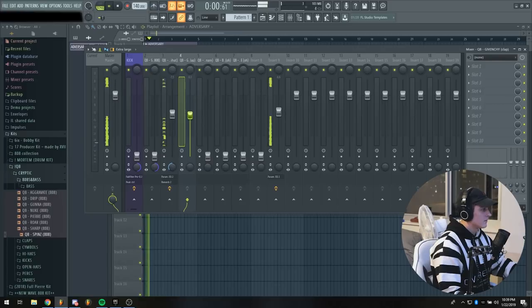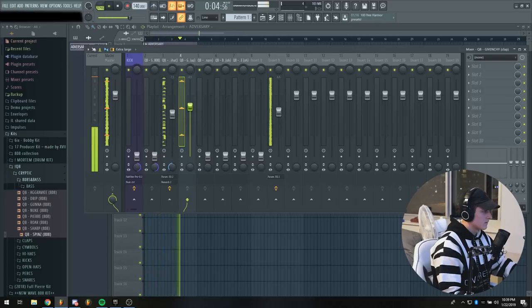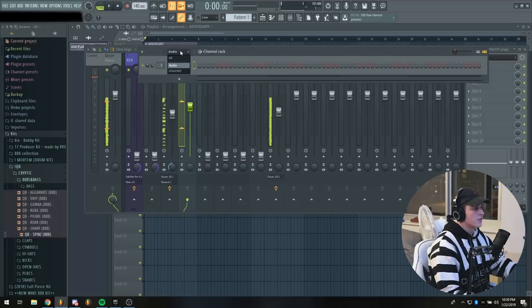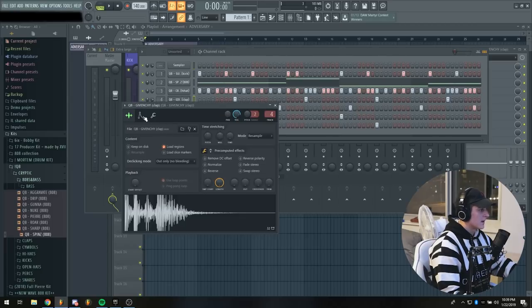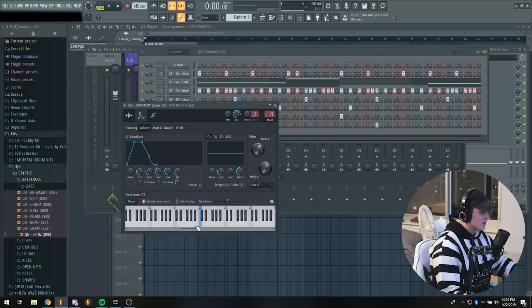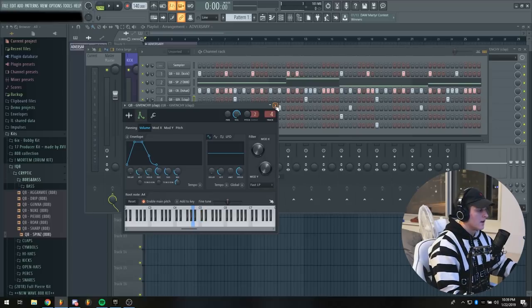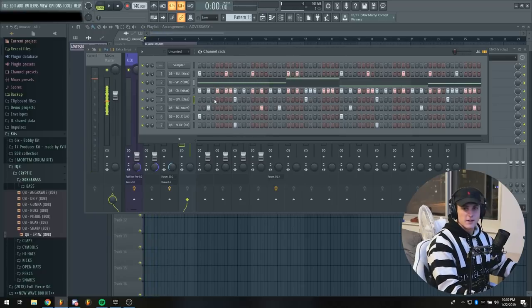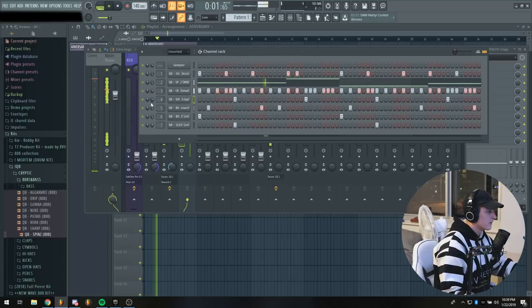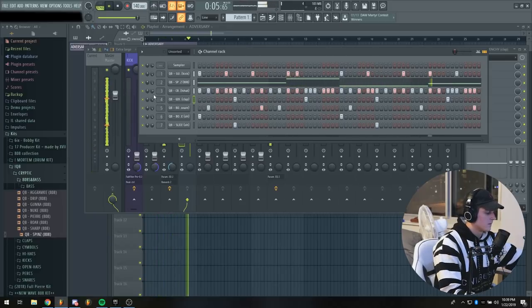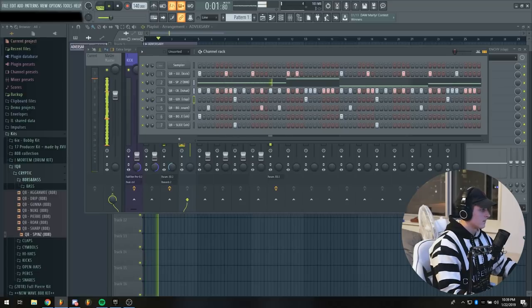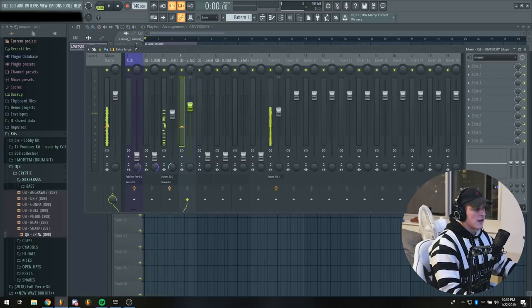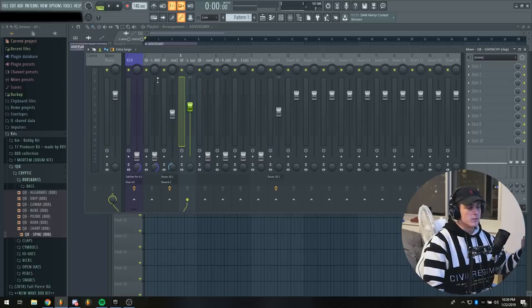Then I'm going to move on to the clap. I actually don't like how dark this clap is, so I'm going to go into the channel rack, click on the clap, go to the envelope settings, and actually bring it up to make the clap a lot brighter. I usually like my claps pretty loud. I wouldn't say there's a default spot you want your clap to be, just do something that sounds good to you.